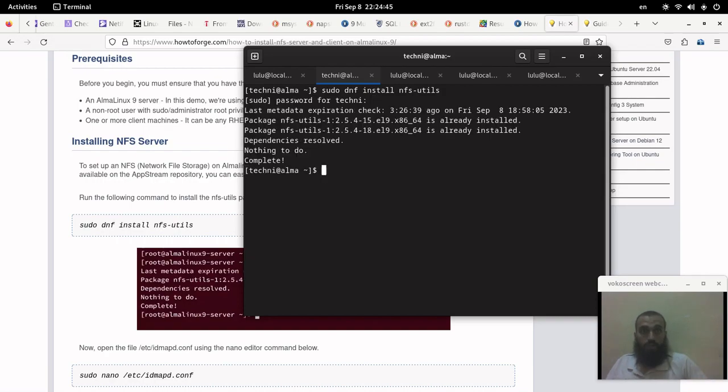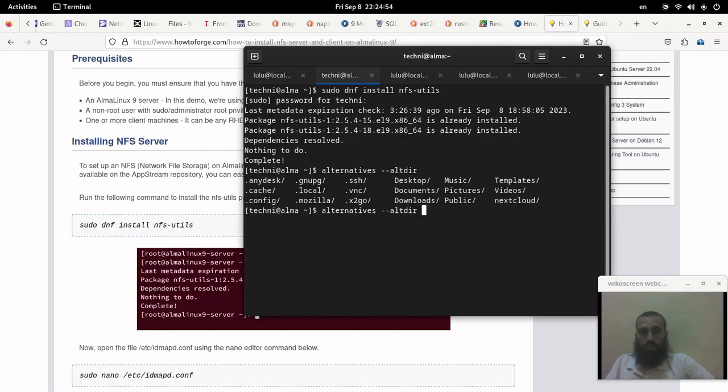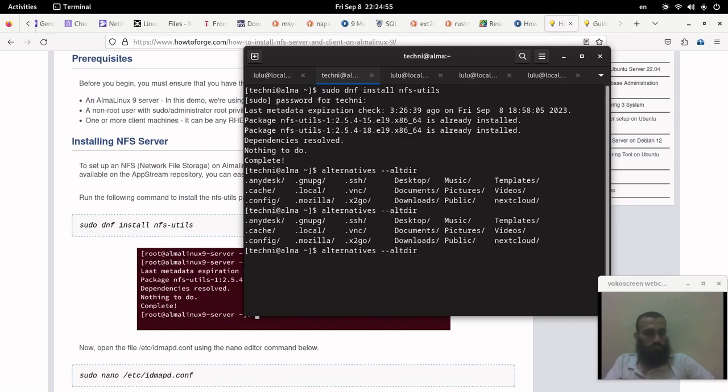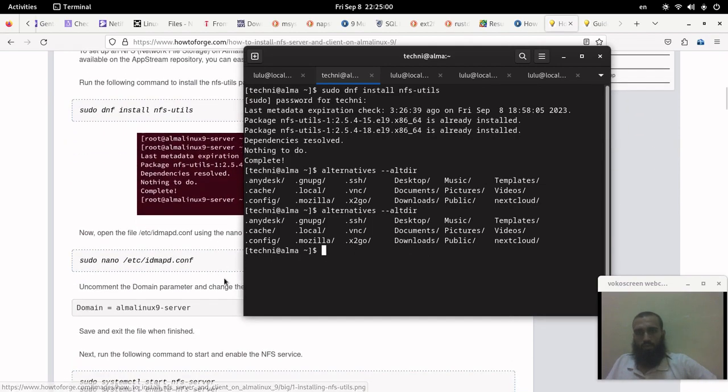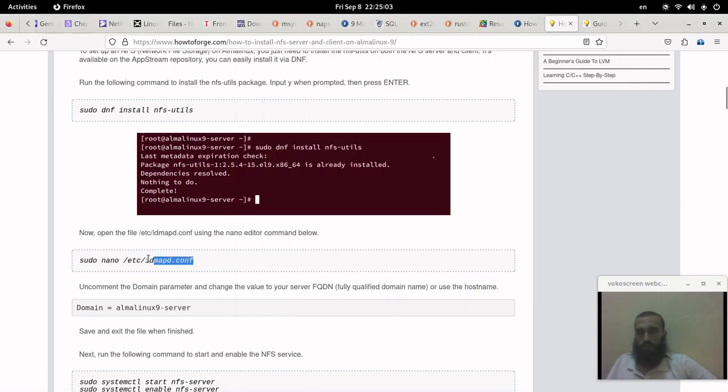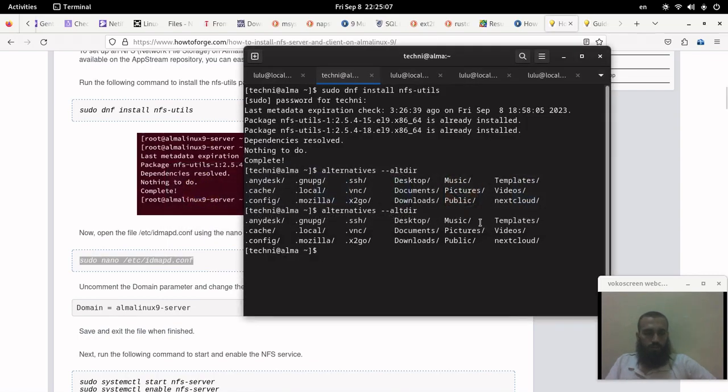You run dnf install nfsutils as root. In my case it's installed and I have two versions somehow, probably for the alternatives that it uses for some applications like Java.